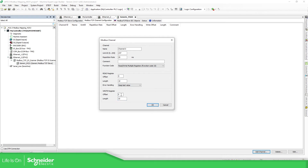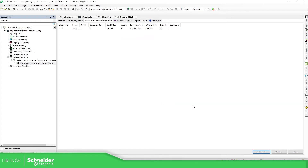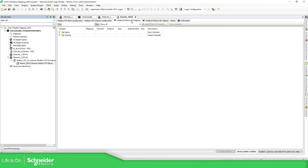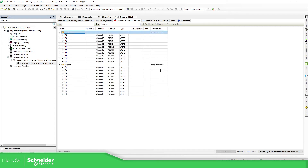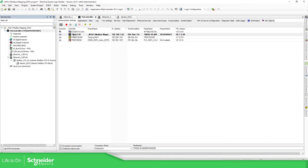The offset will be 0 and the length will be 10 — we're going to read 10 registers. This all starts from 0. You can also add some comments. The channel is now added, and if you go to the Modbus TCP slave AOP view, you can see all the registers we're going to read and write from the controller.